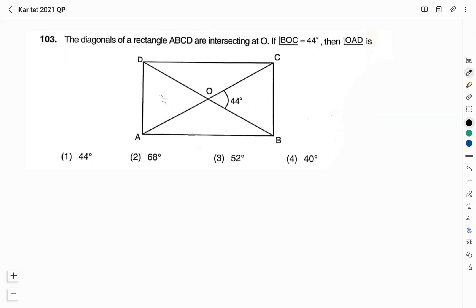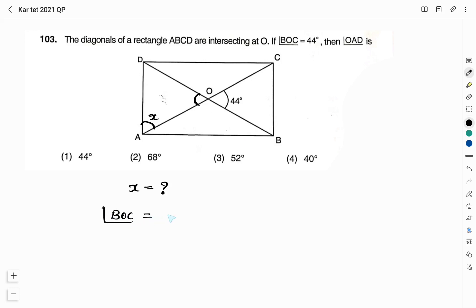Question number 103. The diagonals of a rectangle ABCD are intersecting at O. If angle BOC is 44°, then angle OAD is: option 1 — 44°, option 2 — 68°, option 3 — 52°, option 4 — 40°. They have given angle BOC = 44°. We are asked to find angle OAD — let me denote this angle as x. Angle BOC equals angle AOD, and both are equal to 44°, because they are vertically opposite angles.